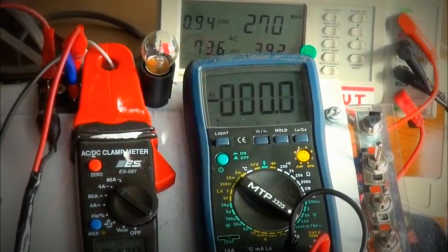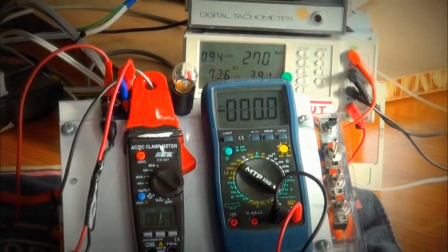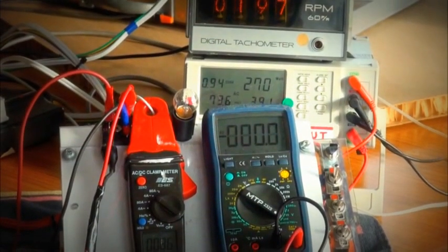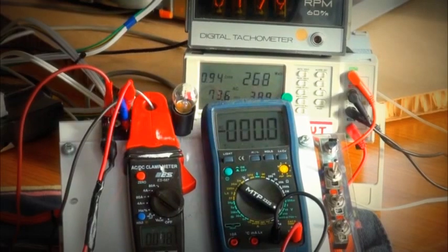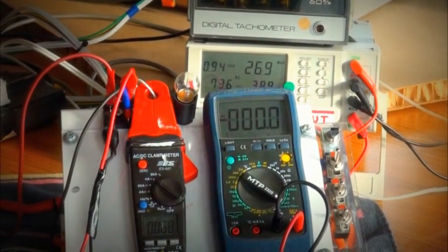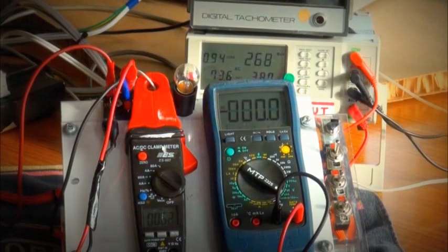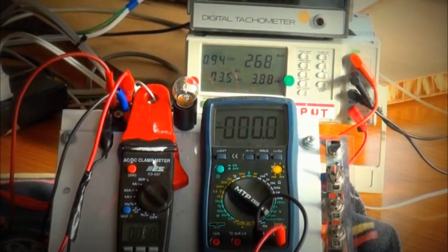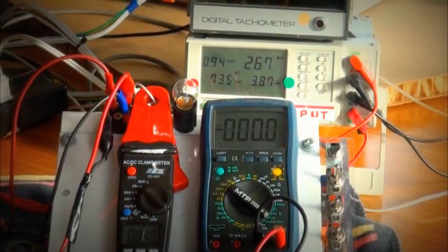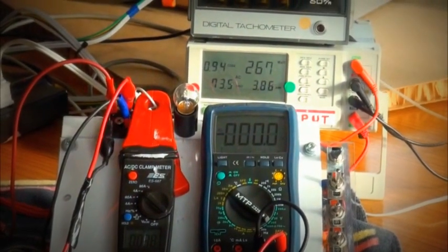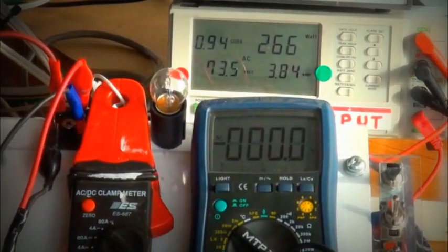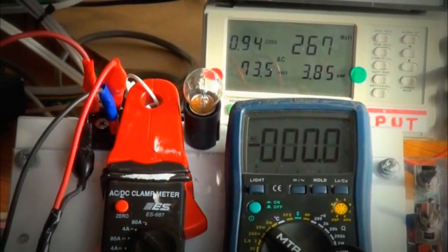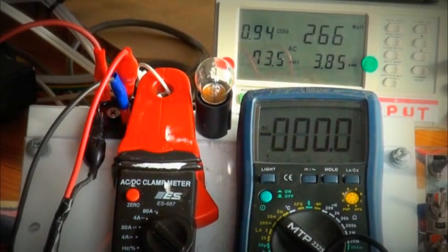And the input to our prime mover is at 3.89 amps right now. So the prime mover is consuming the maximum amount of power and the output is zero.